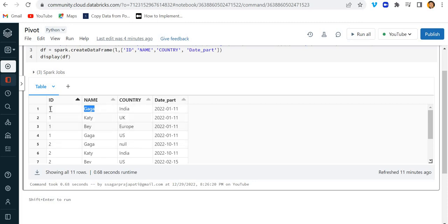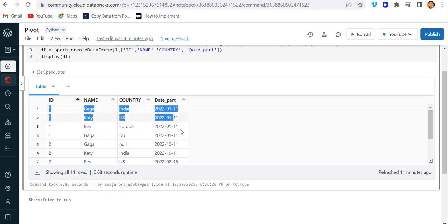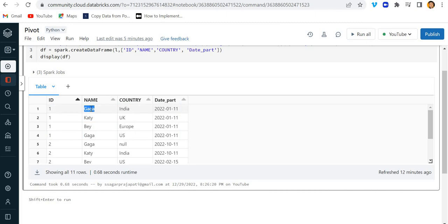Now what we need to do is pivot this dataframe. I need to convert the name rows — gaga, catty, bay — into columns, and country into the rows.